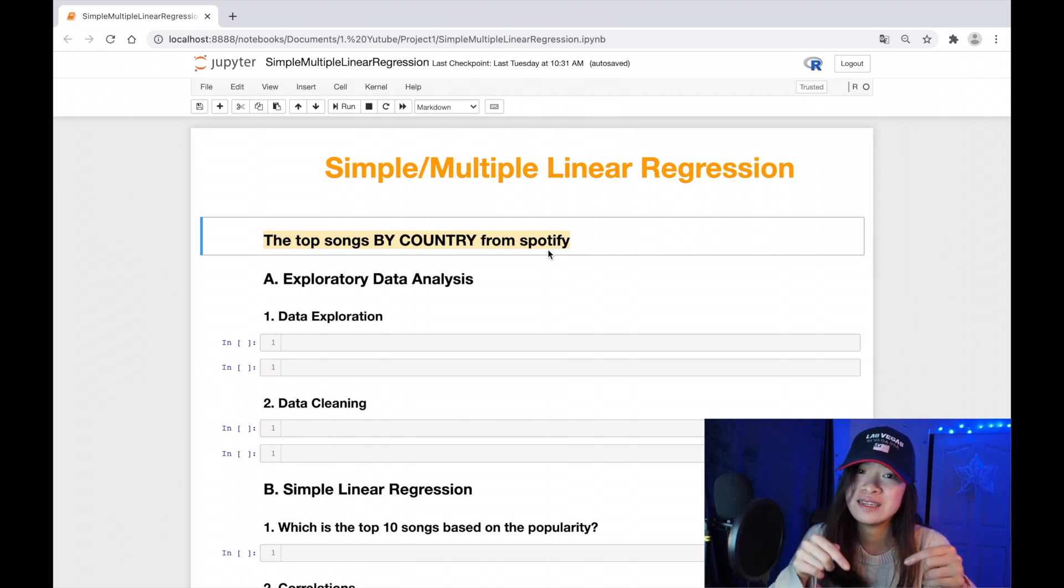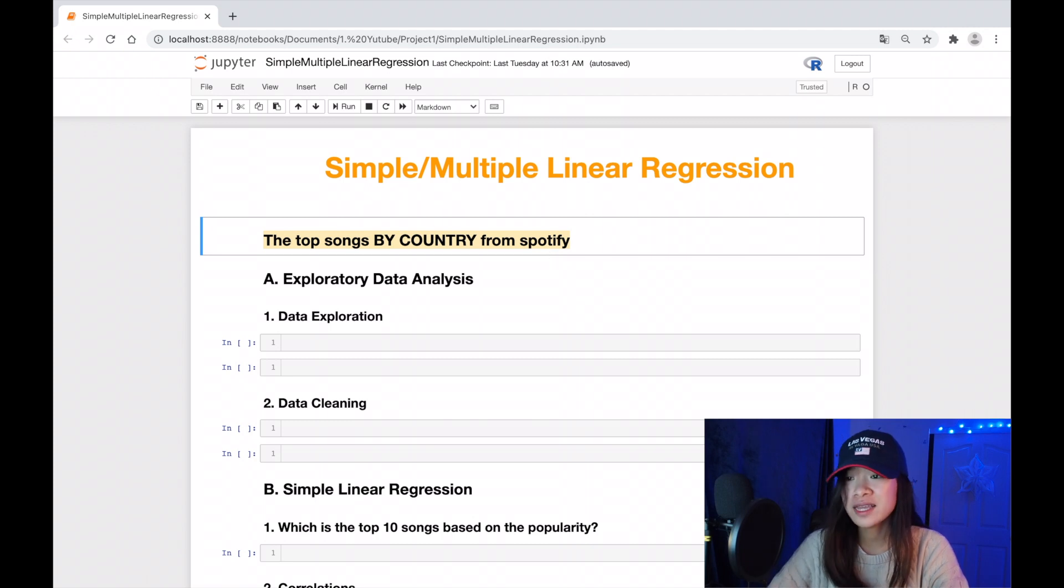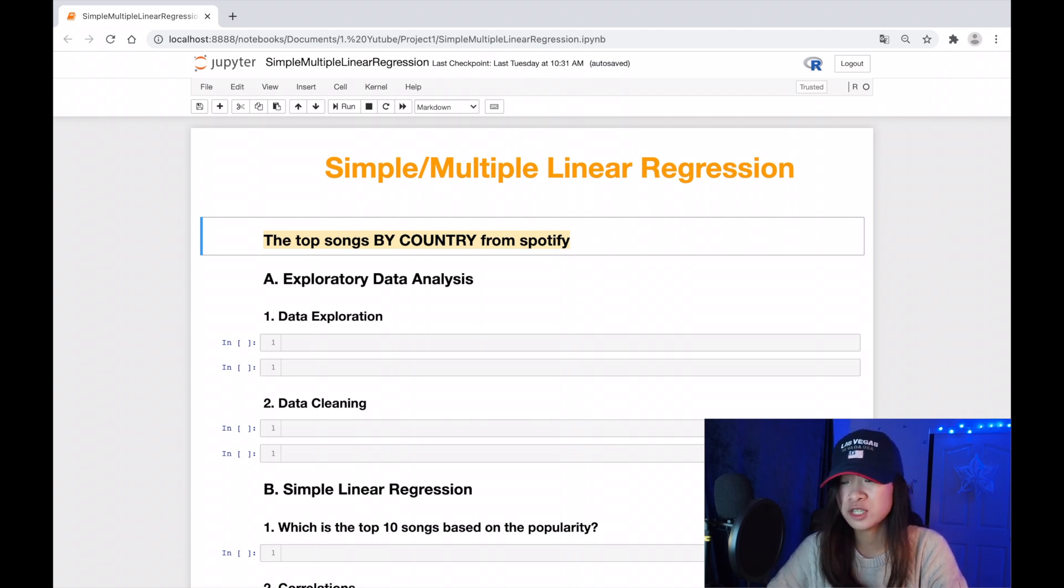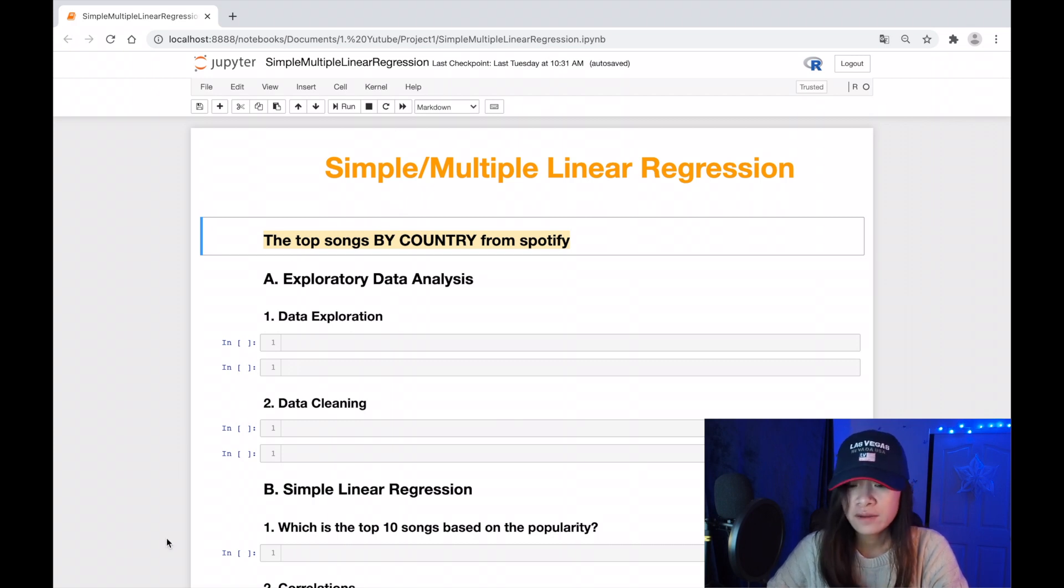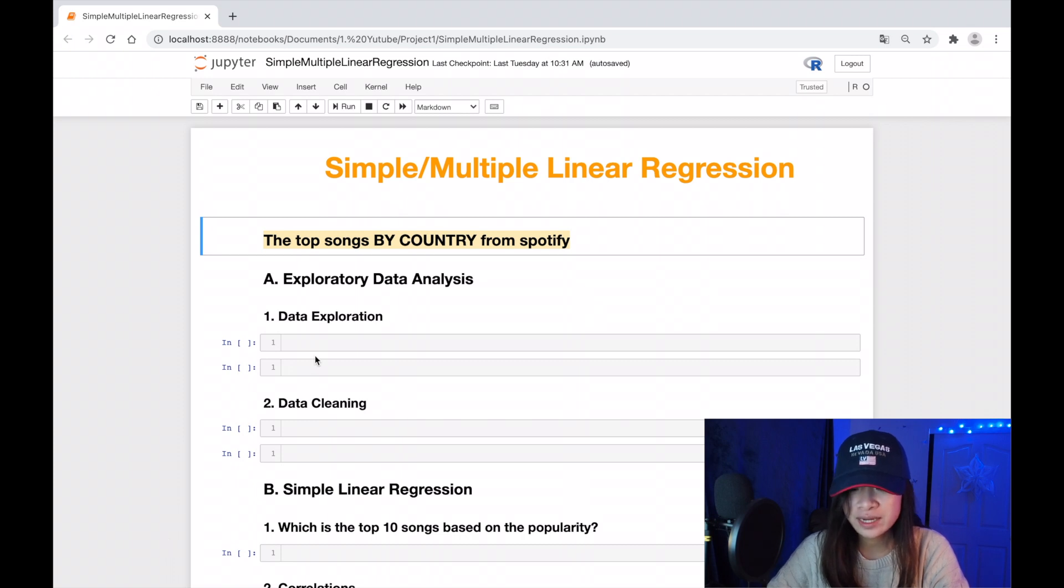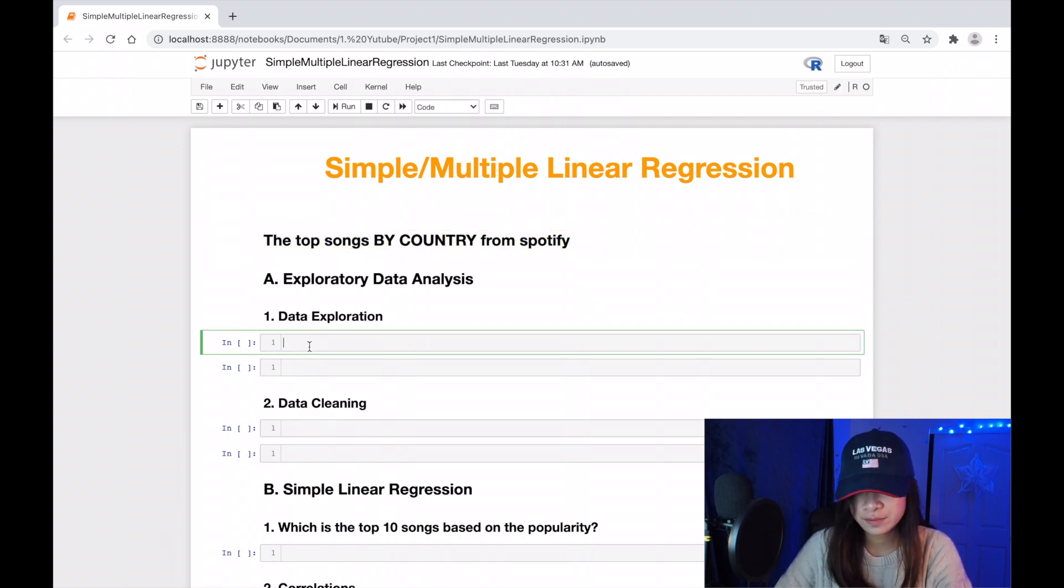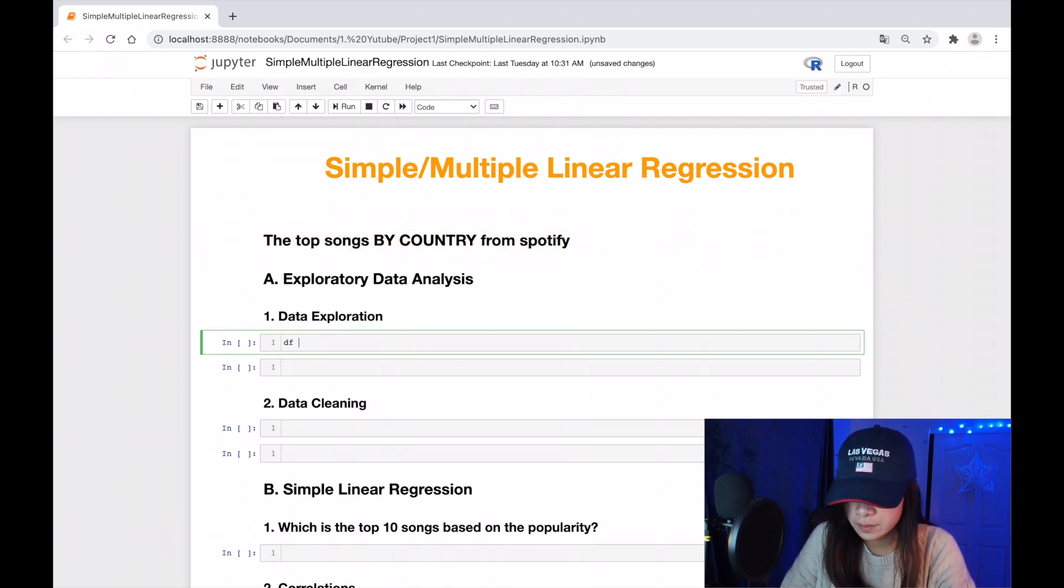The main aim of this project is to build a model that predicts the ranking of the songs based on its popularity. First of all, let's quickly look at our data frame.